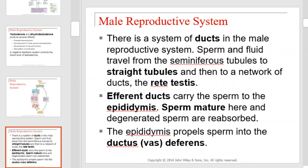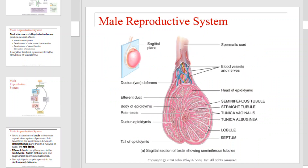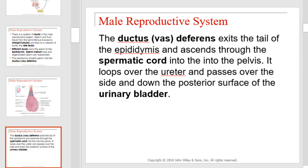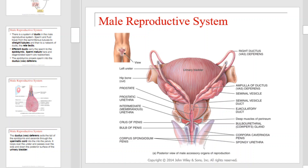There is a system of ducts in the male reproductive system. Sperm and fluid travel from the seminiferous tubules to straight tubules and then to a network of ducts, the rete testes. Efferent ducts carry the sperm to the epididymis. Sperm mature here, and degenerated sperm are reabsorbed. The epididymis propels sperm into the ductus, or vas deferens. The vas deferens exits the tail of the epididymis and ascends through the spermatic cord into the pelvis, loops over the ureter and passes over the side and down the posterior surface of the urinary bladder, as illustrated in this diagram.